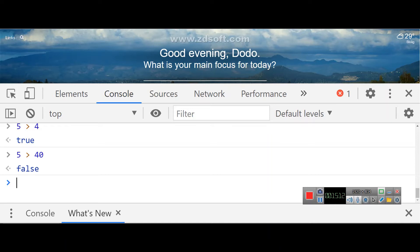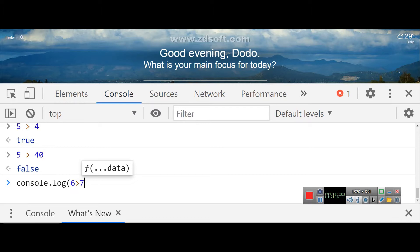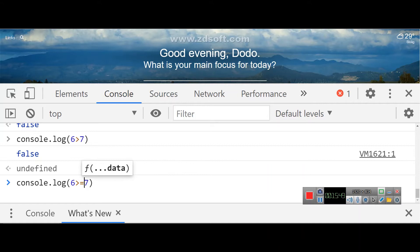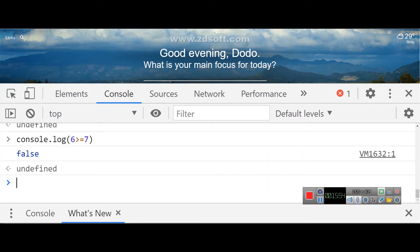We can do this with console.log. For example, console.log(6 > 7) — the answer is false because 6 is not greater than 7. It returns false. We also have the greater than or equal to operator. If we use >= and compare 6 >= 6, that becomes true because 6 is equal to 6.